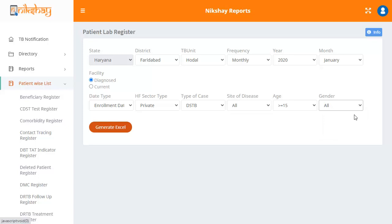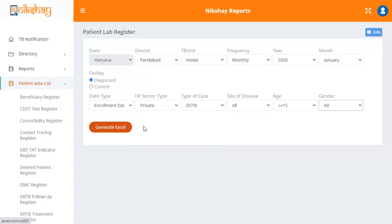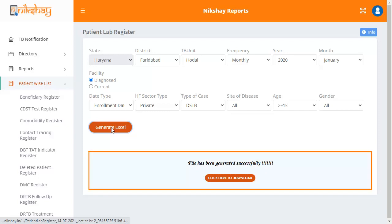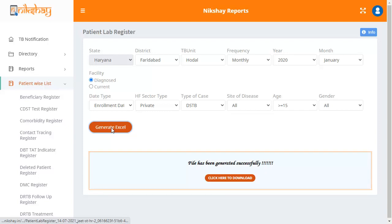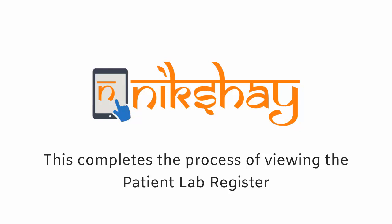Once you have entered all the data, click on the generate Excel button. The Excel file will be generated and you will see a download button on your screen. This completes the process of viewing the patient lab register.